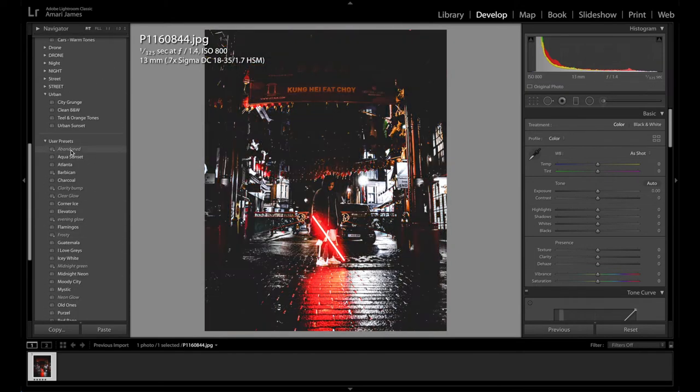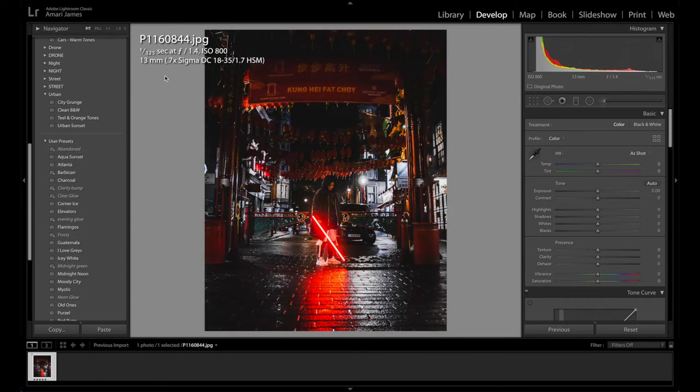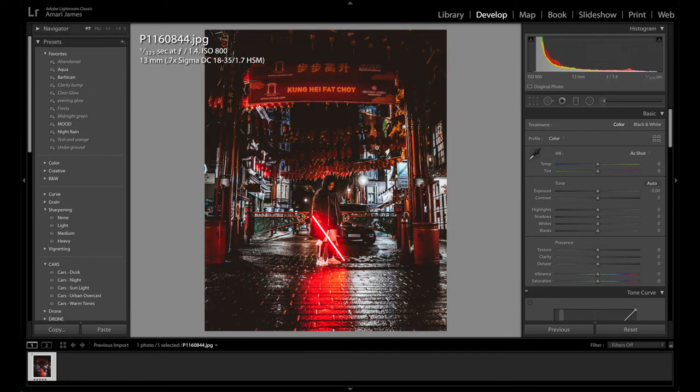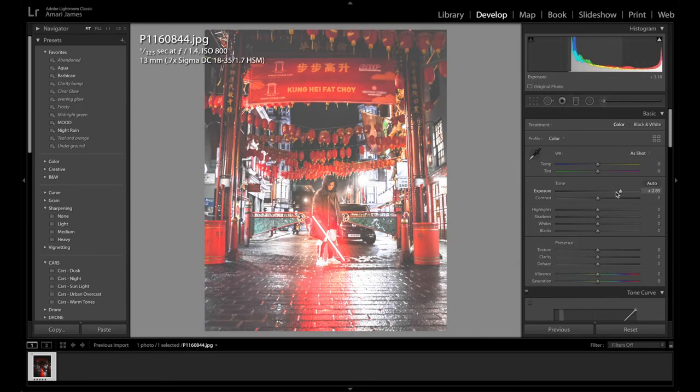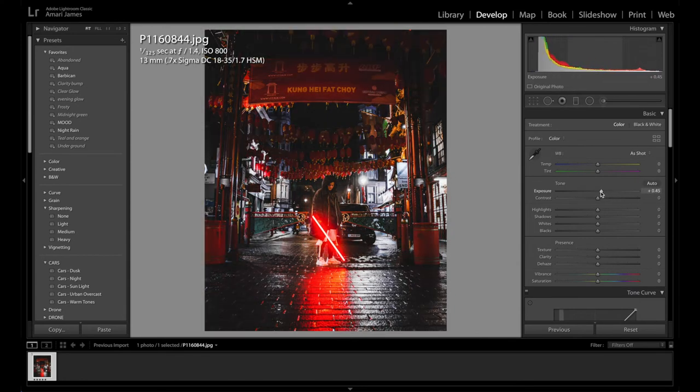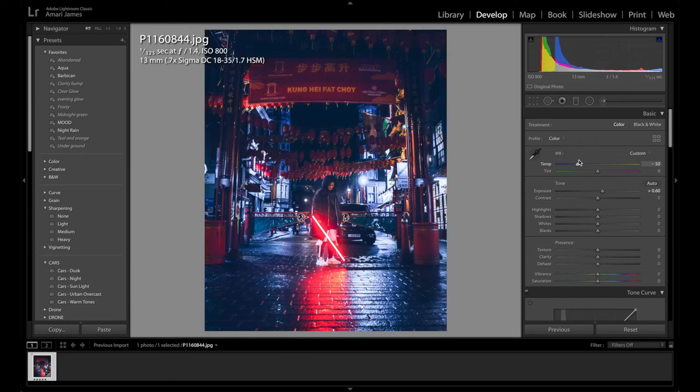Now if you want to create your own presets you just have to basically do an edit onto your image. So let's just roughly create this edit.